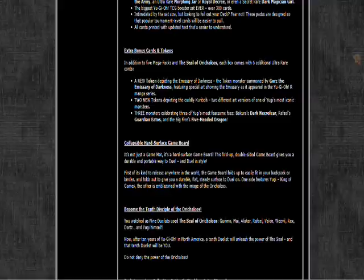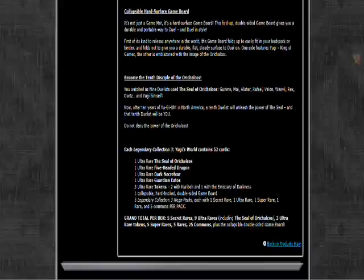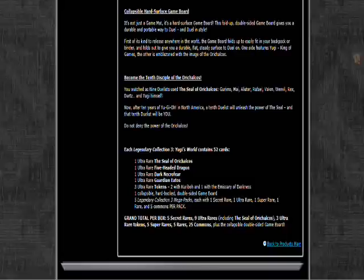They're going to also be reprinting ultra rare Mirror Force, ultra Morphing Jar, and ultra rare Royal Decree. That's pretty cool. And they're gonna have a secret Dark Magician Girl. This I like. As random as this is and as uncompetitive as this card is, Dark Magician Girl from Magician's Force is still like twenty-five dollars on eBay.